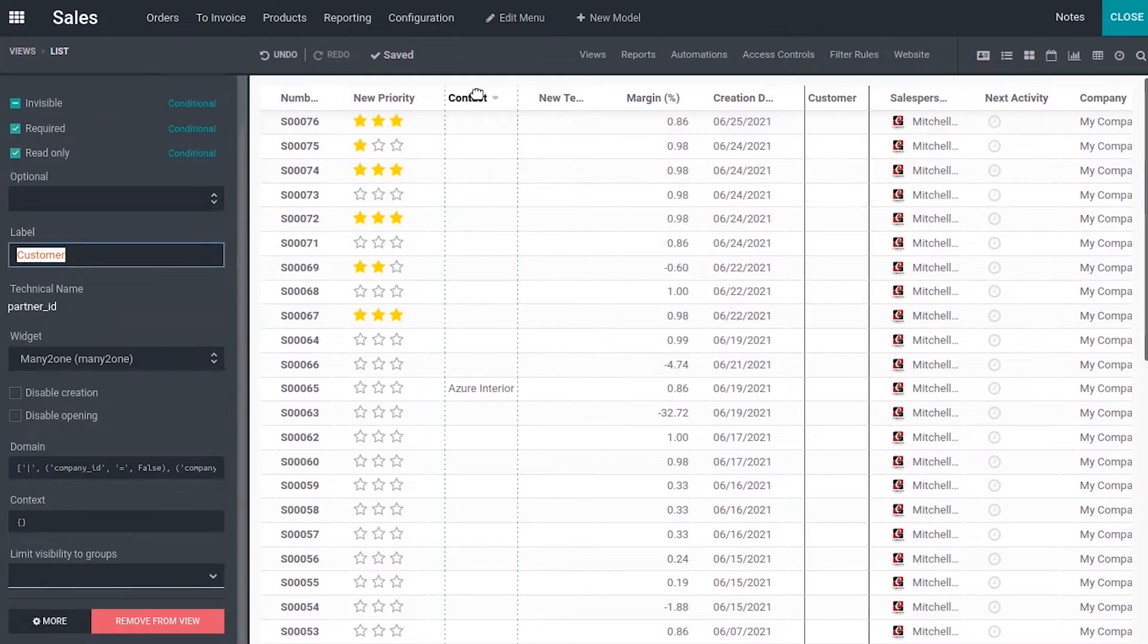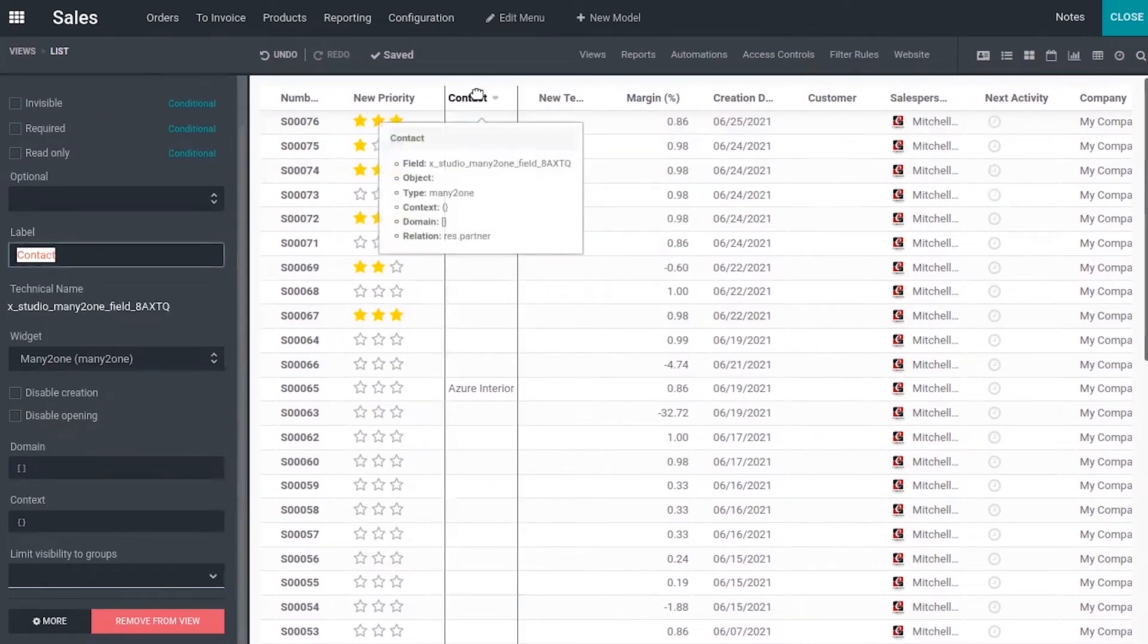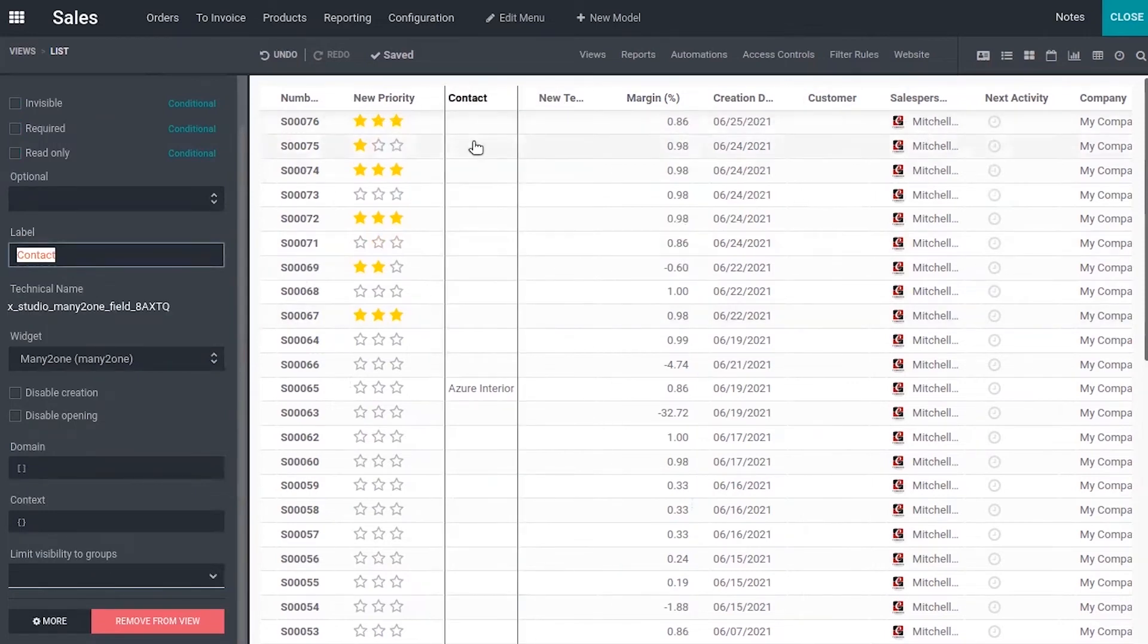If you want to remove a field from your list view, you can just click on that field name and click remove from view.